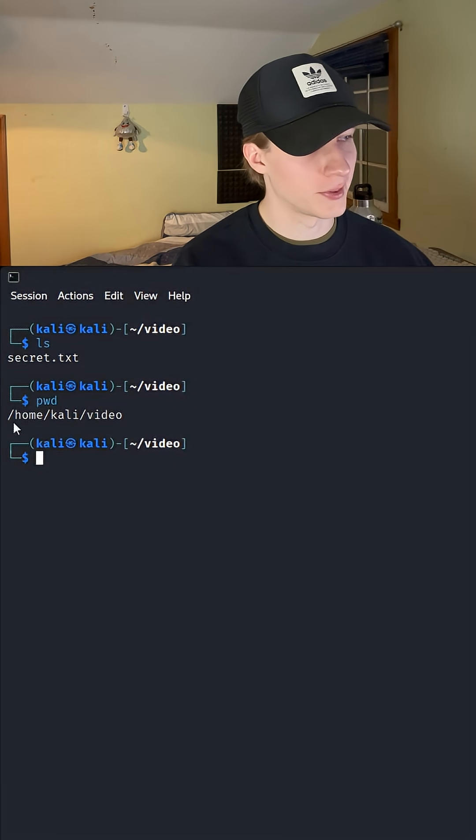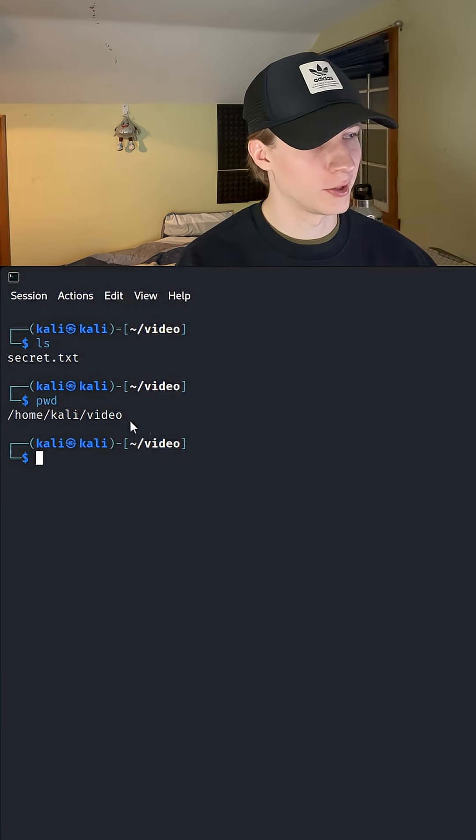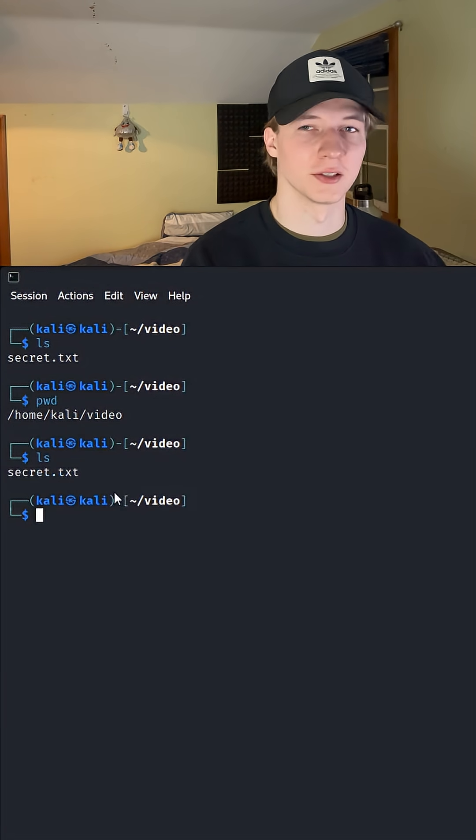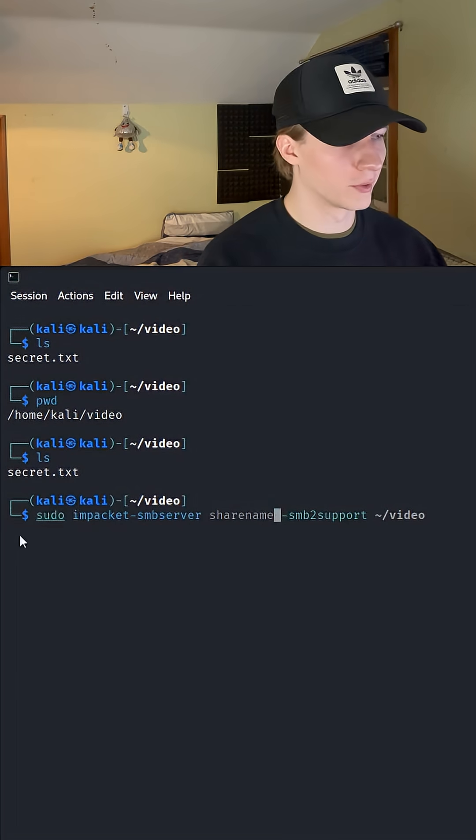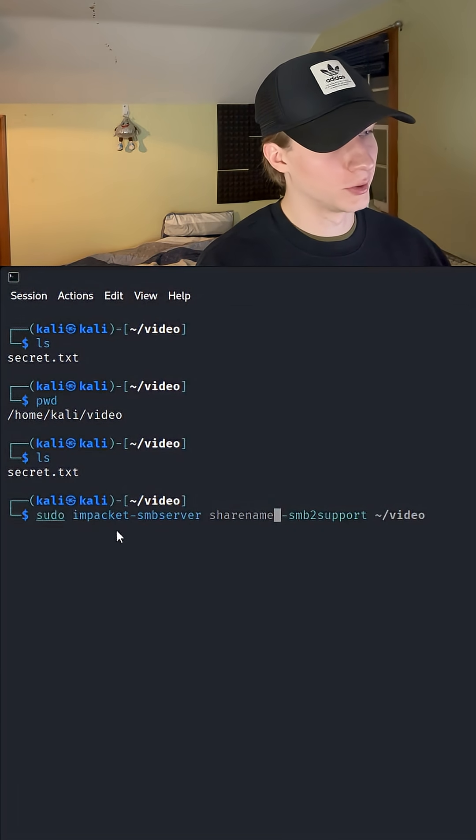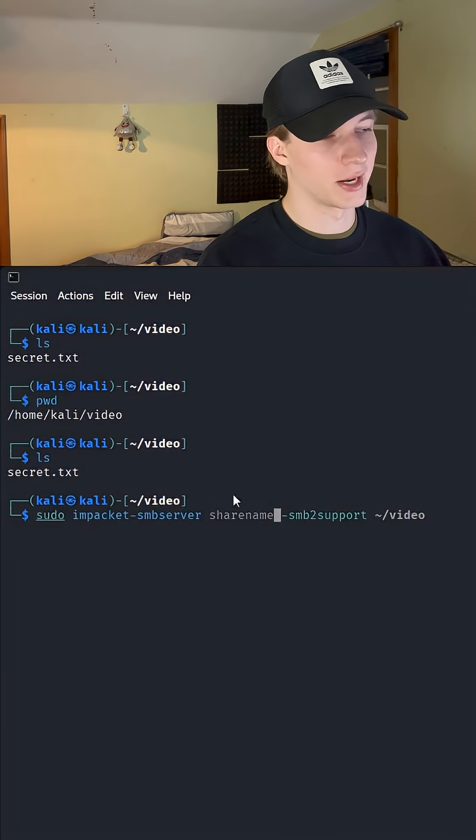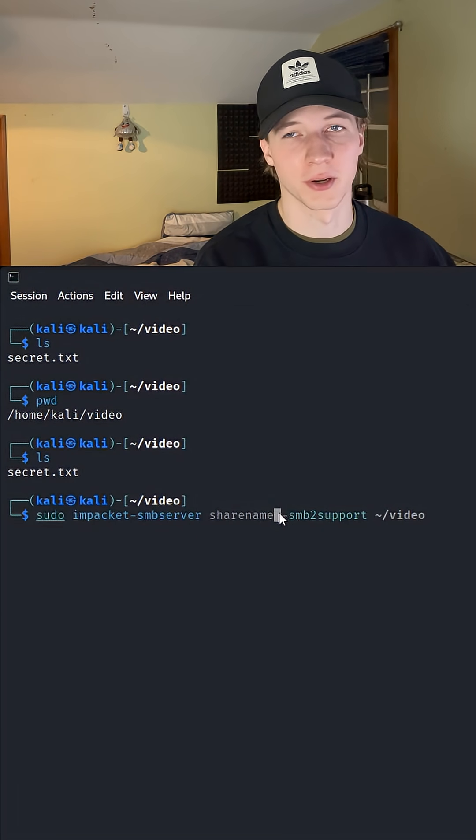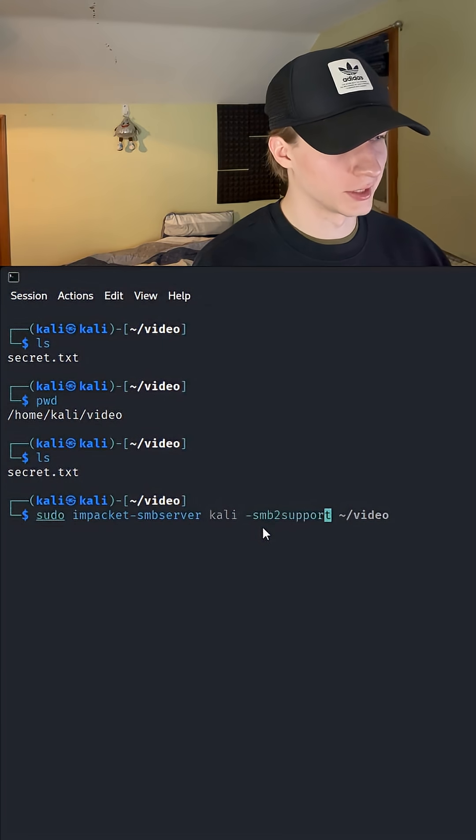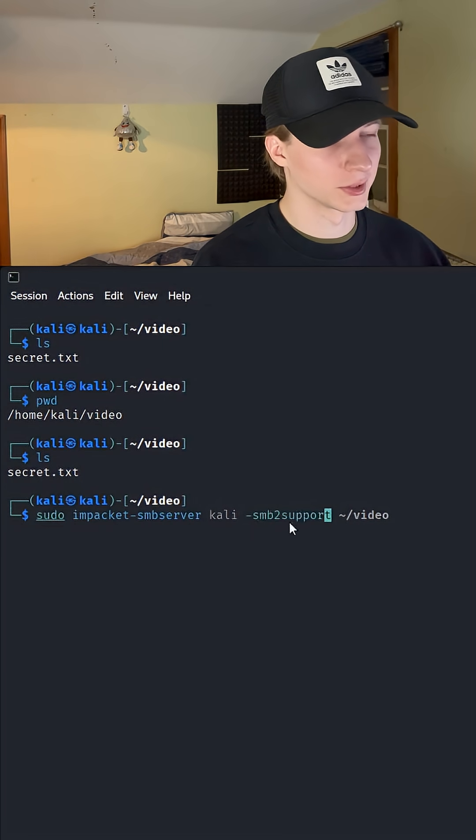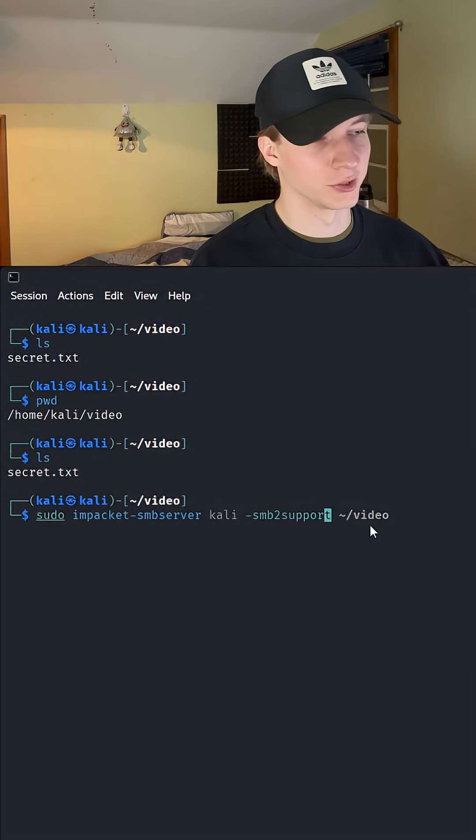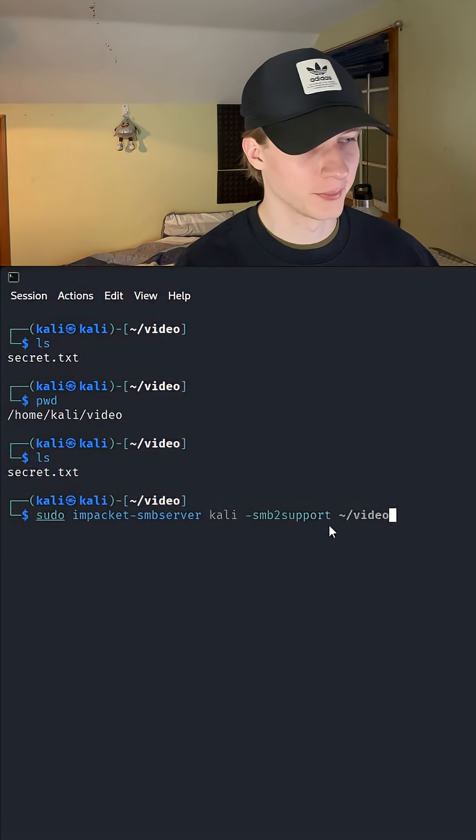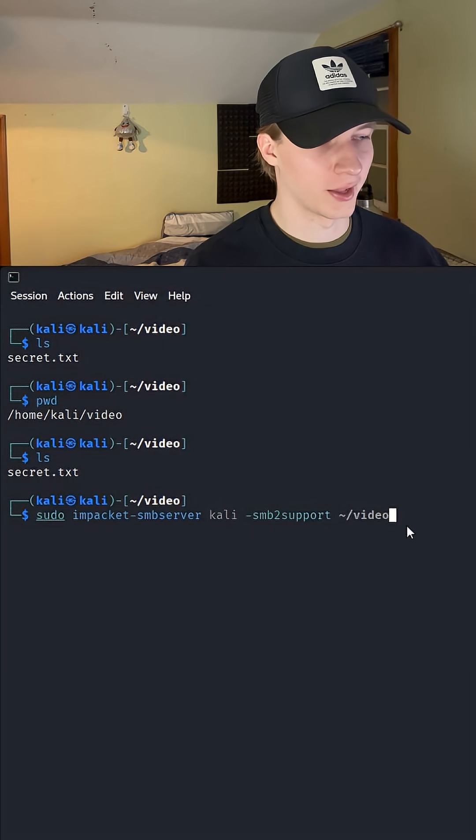Here on my Kali machine we see I'm in the home Kali video directory, where a secret.txt file exists. We can run this command: sudo impacket-smbserver, and then the name of the share we want to create, in this case I'll call it Kali, dash smb2support to support SMB version 2, and then the directory we want to share, in this case home Kali video.